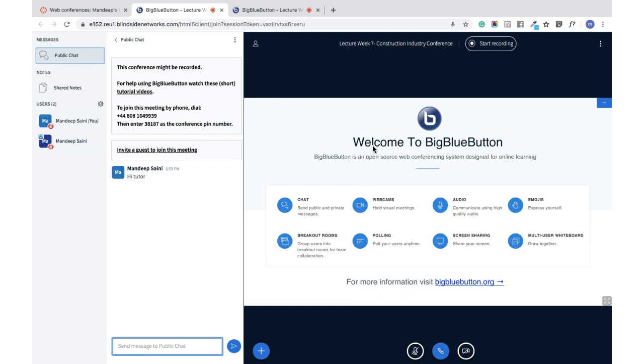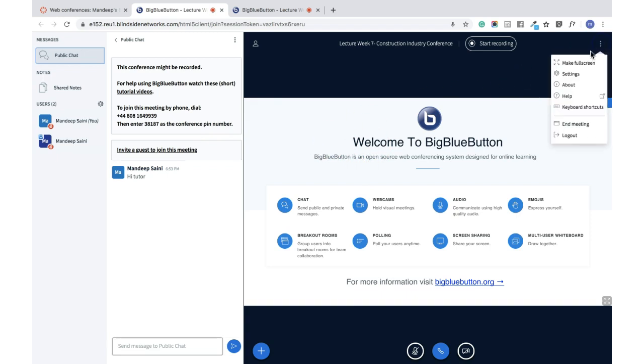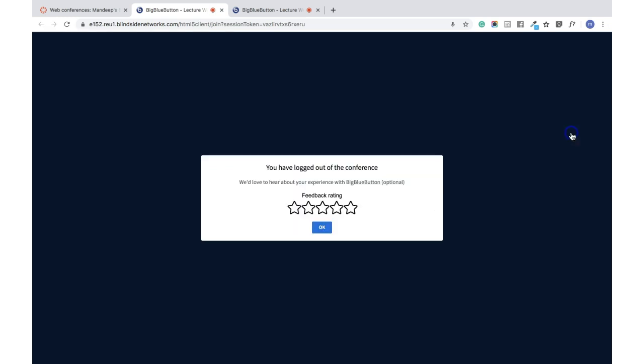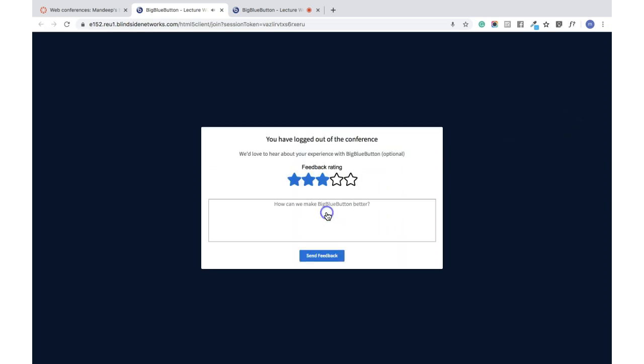When you're logging out from the conference, you just click on these three points here and just say Log Out. You are currently the only person in this conference.